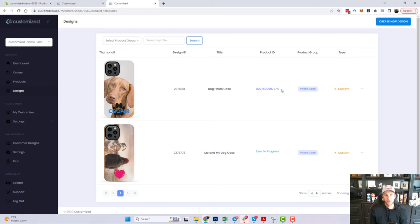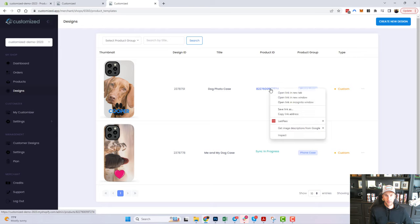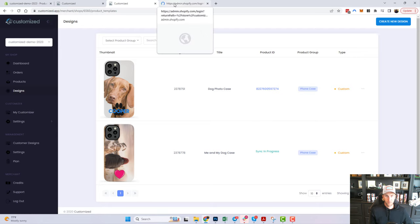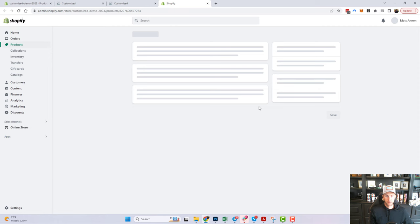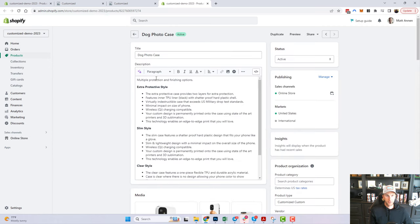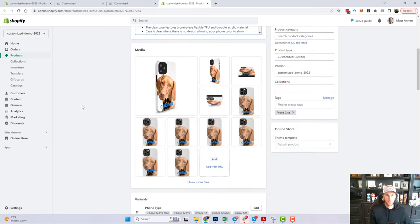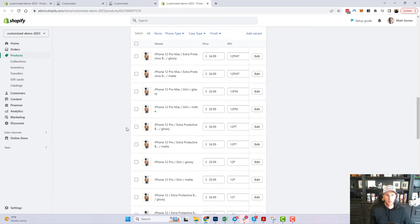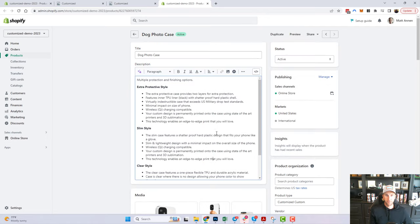Once a design has a product ID, that means it's been created on Shopify as a live product. If I click on it, it opens up that product in Shopify where I can see the product description, all the images, and all the variants. You don't really need to worry about that stuff because the app creates it on your behalf.